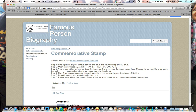Step one says you need to find a picture of your famous person and save it to your desktop or USB drive. Make sure you go online and use one of the approved safe student sites to look for your famous person. Once you have that, you can move on to the next steps.